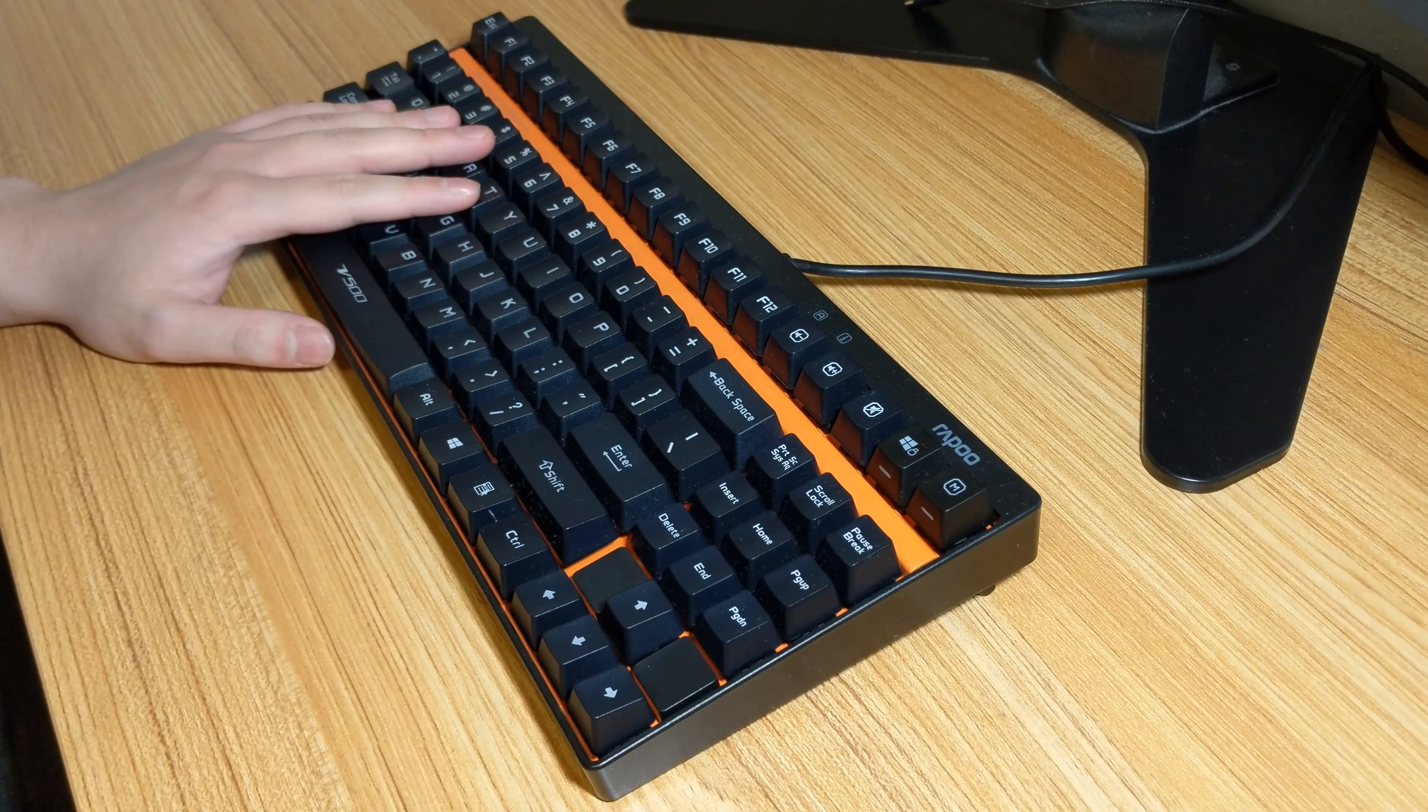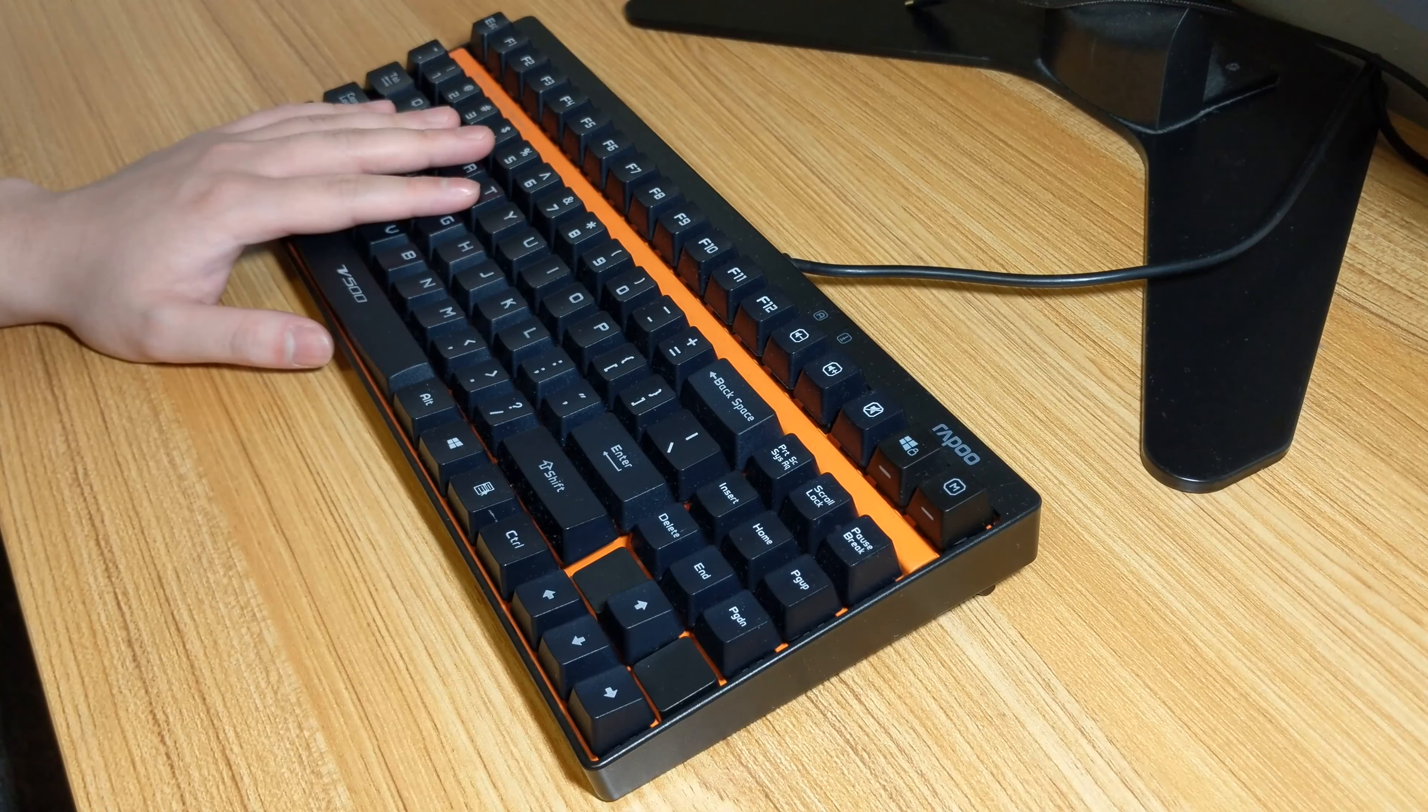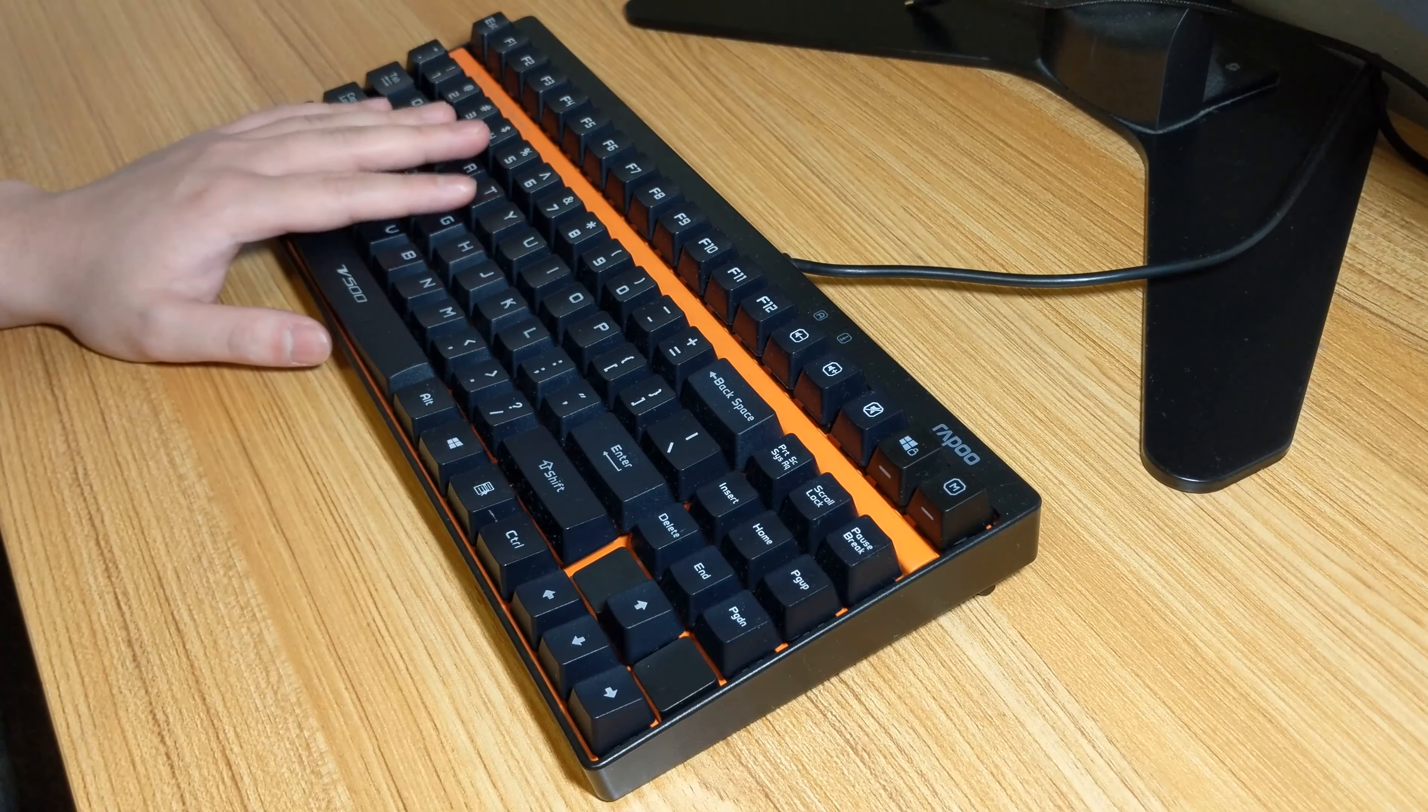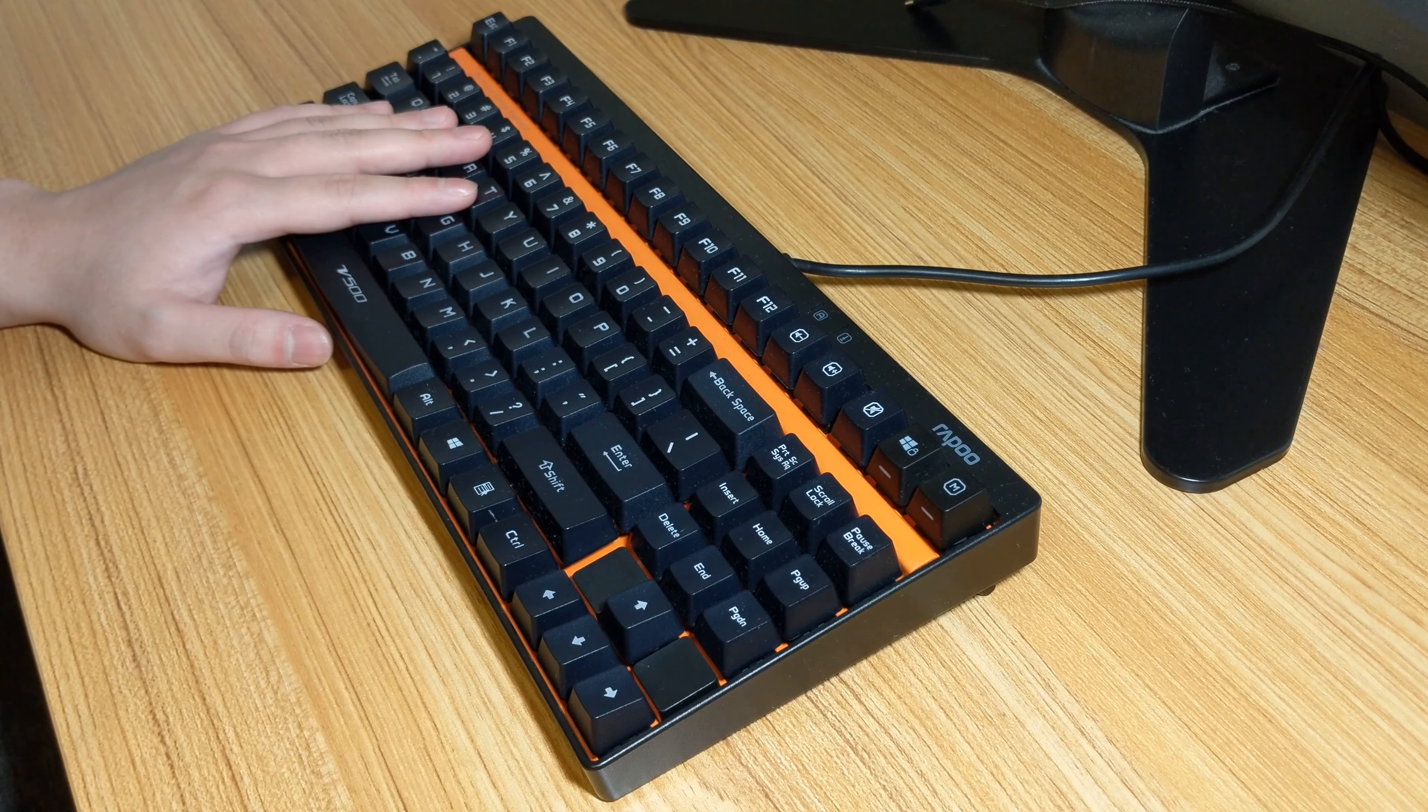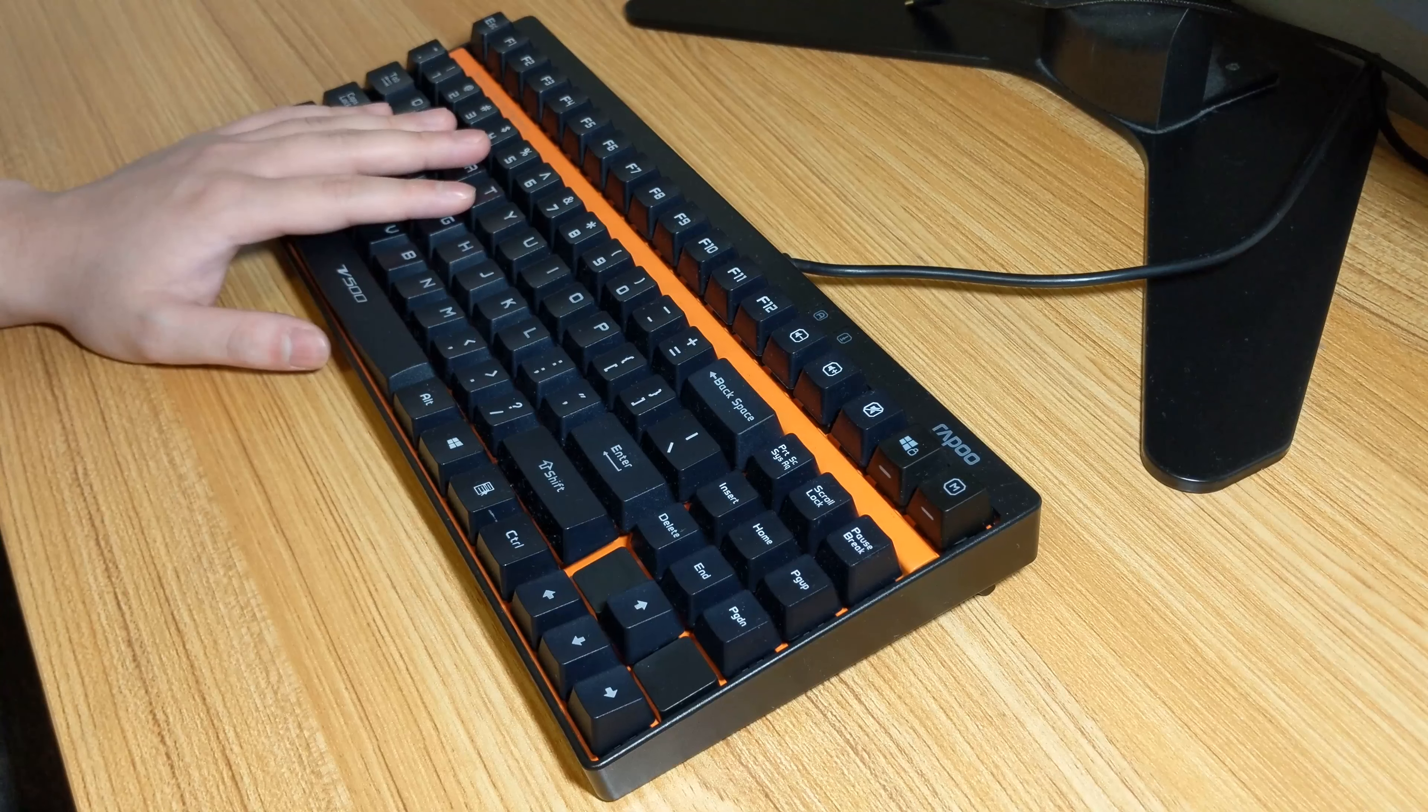The Rappu V500 was an entry-level TKL mechanical keyboard aimed at budget gamers. It came in two colors, a white and blue one and a black and orange one like this. Early models came with KaiWa's original clone switches and I happen to have the yellows in mine.